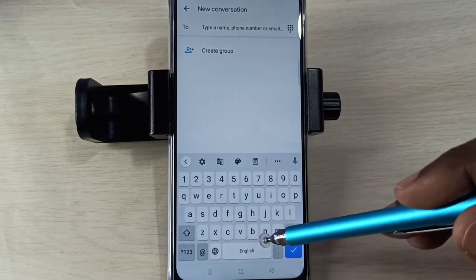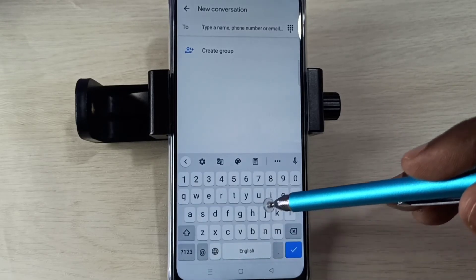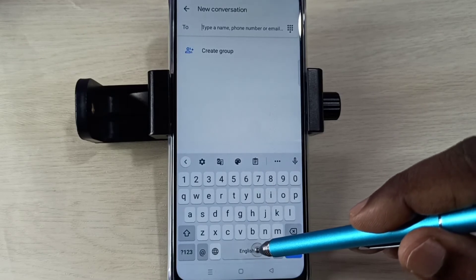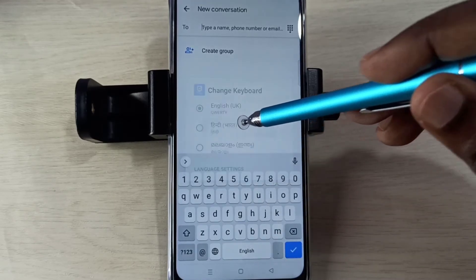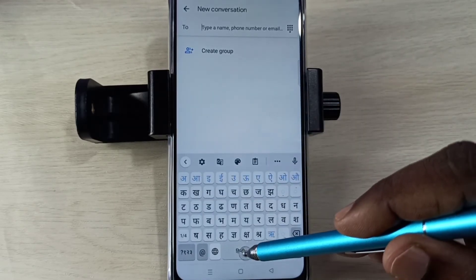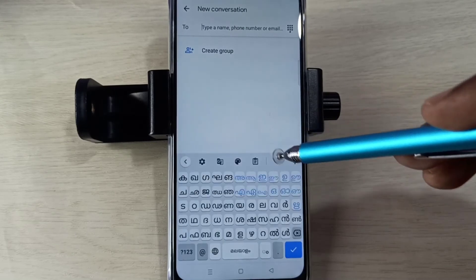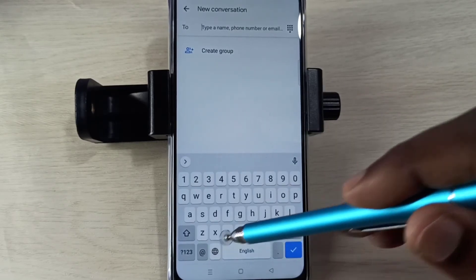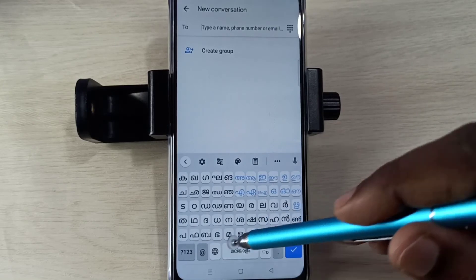If you want, there is one more option — you can tap and hold on this button, then you can select the language from here. That is the second option to select the language.